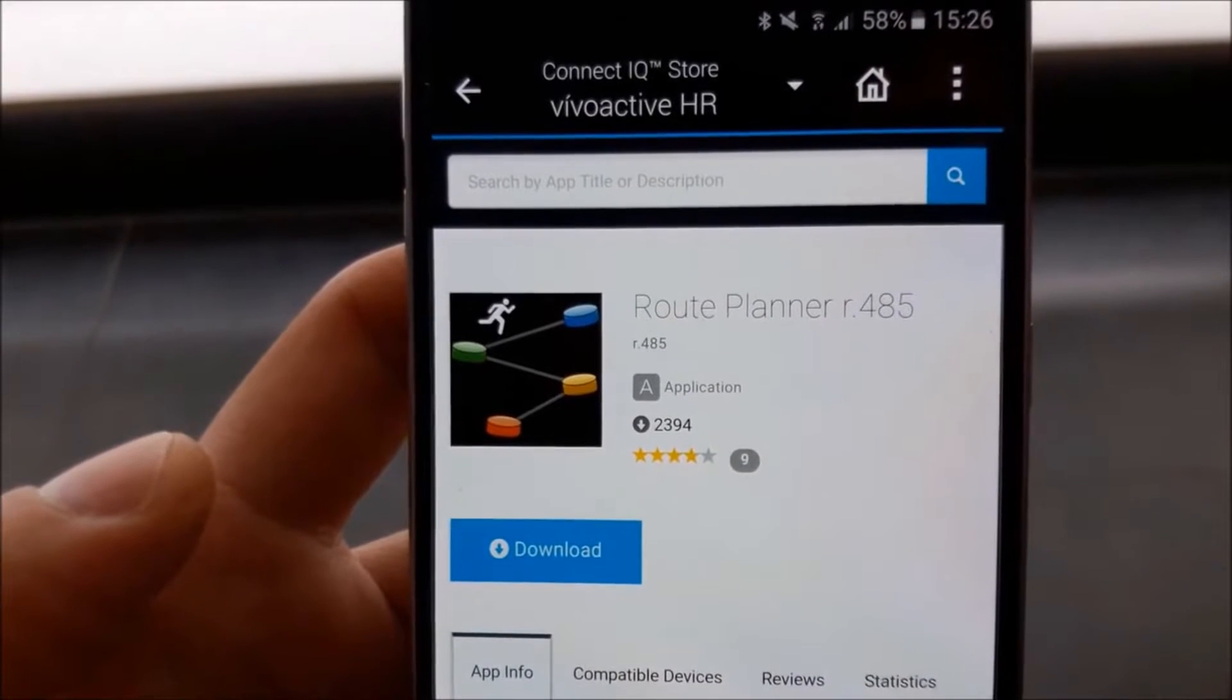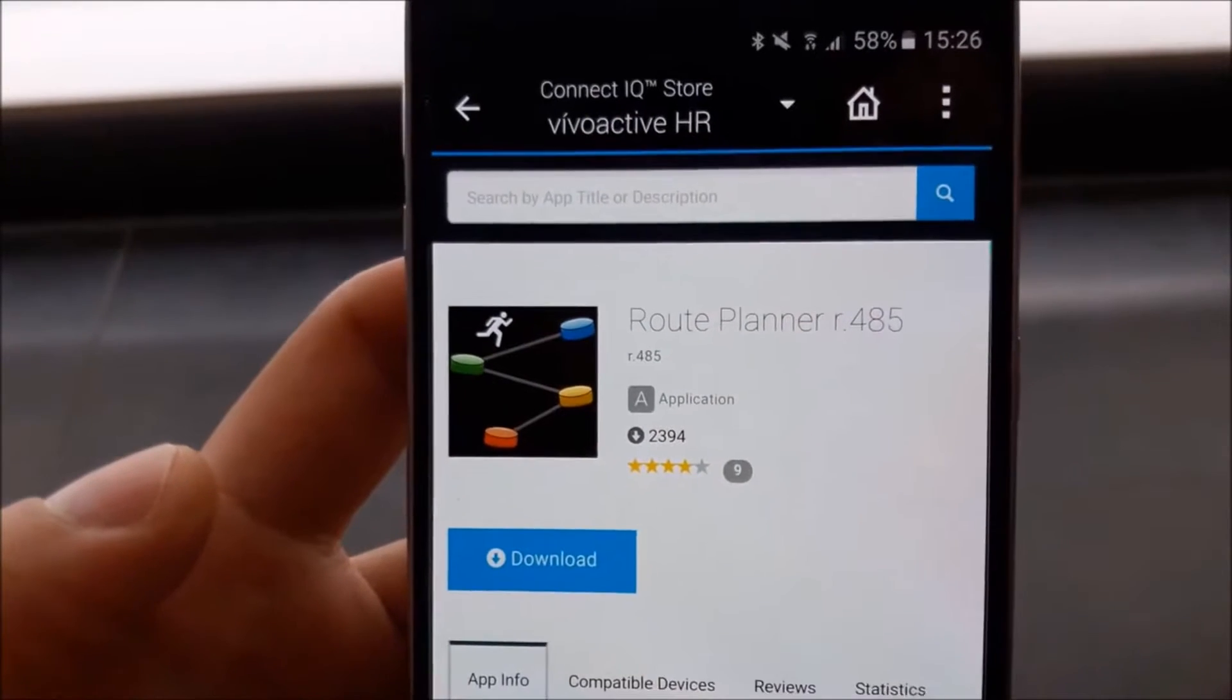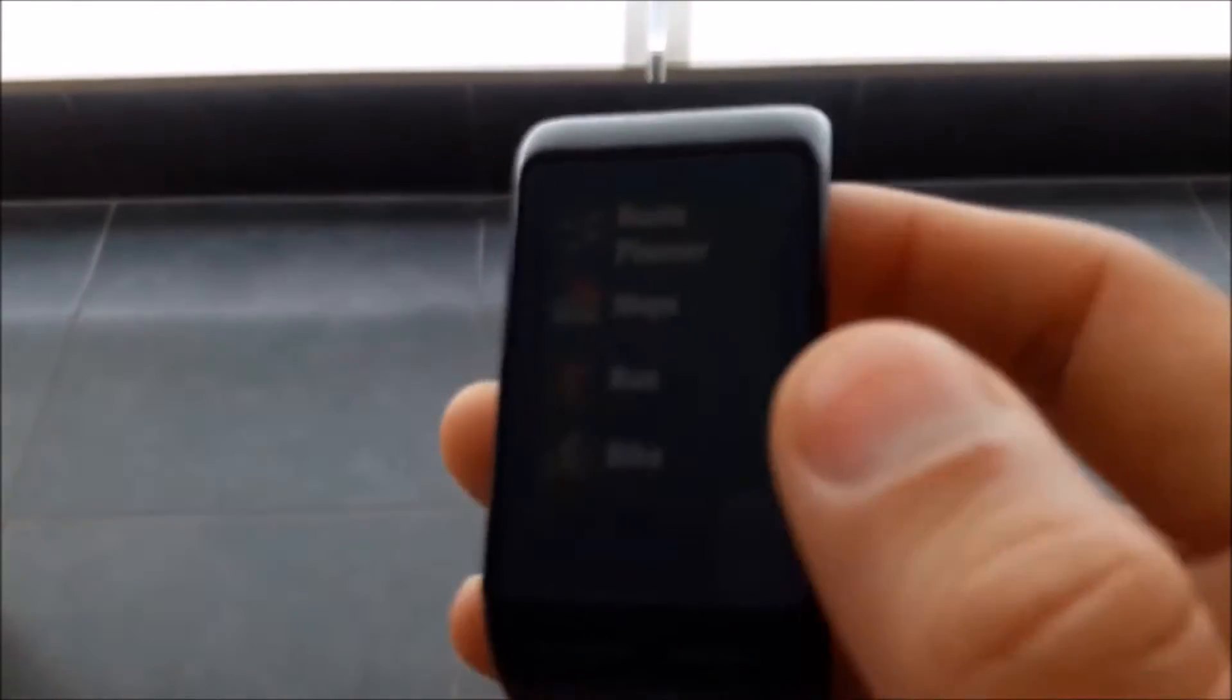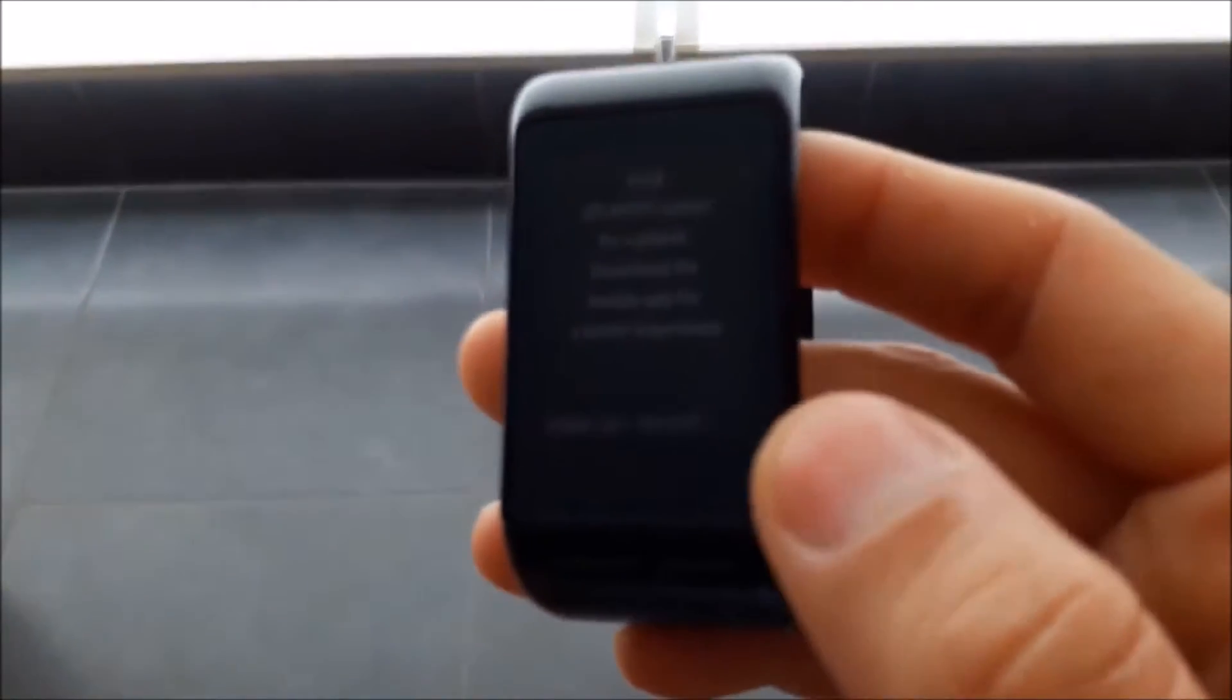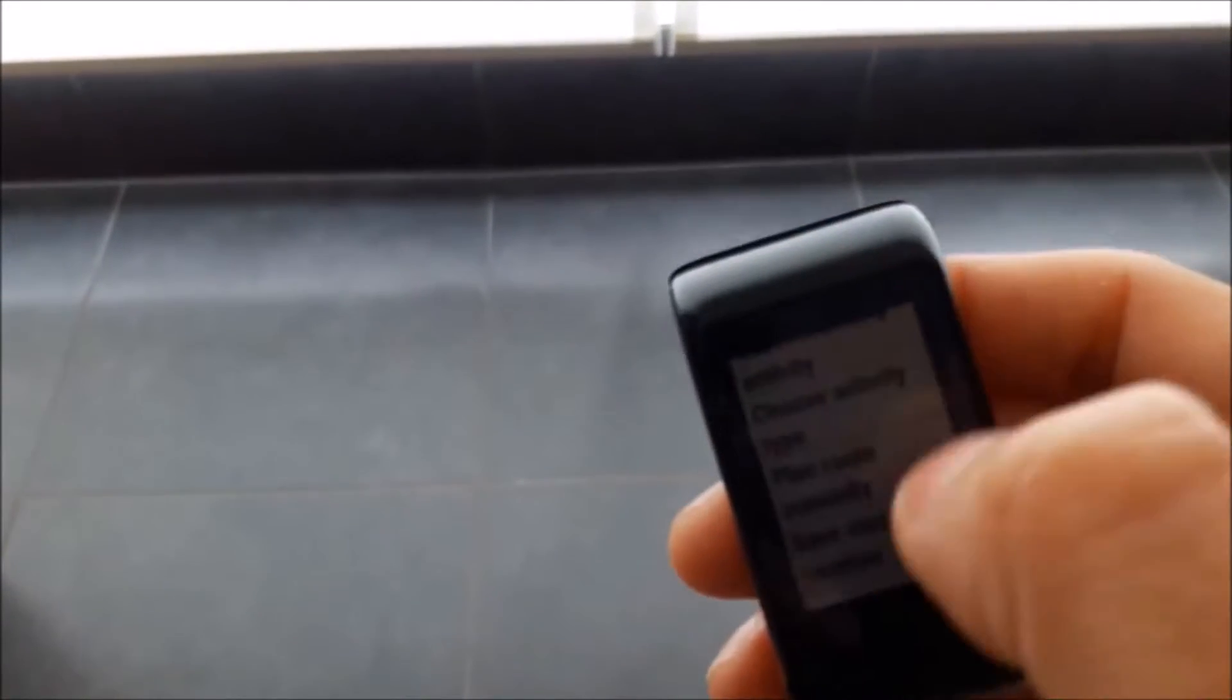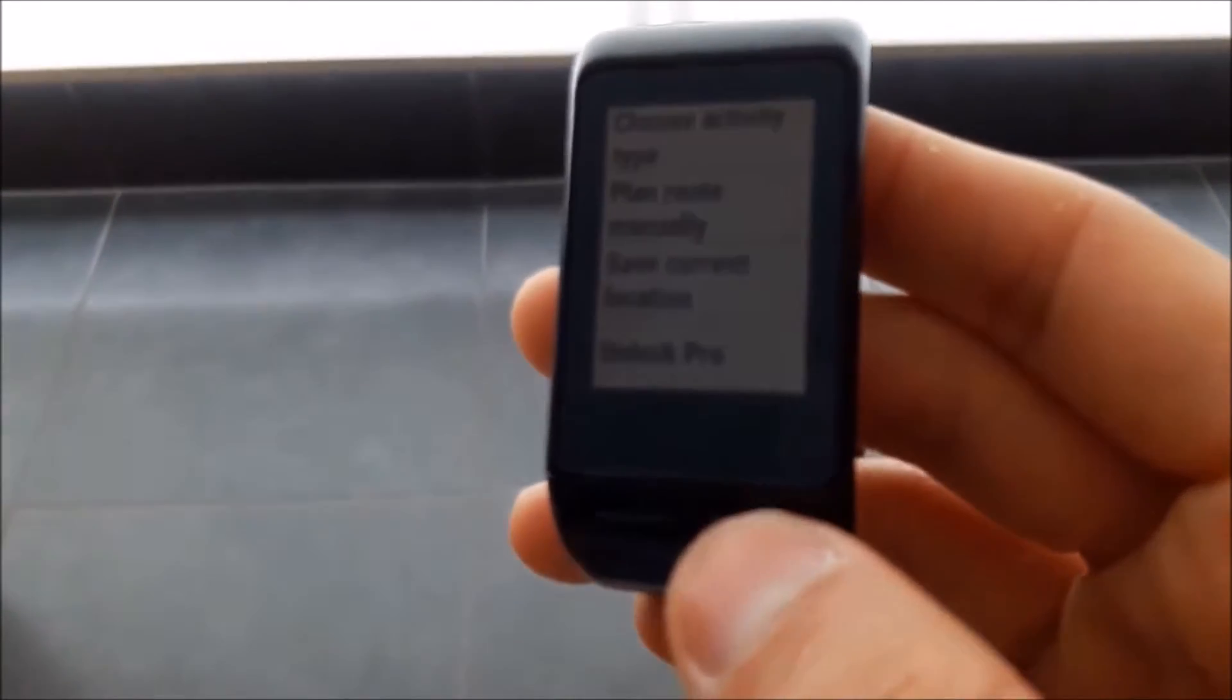Garmin Connect IQ apps are completely free to download. But I think that people who support their development should be rewarded. This is why there are extra features that you can pay to unlock.